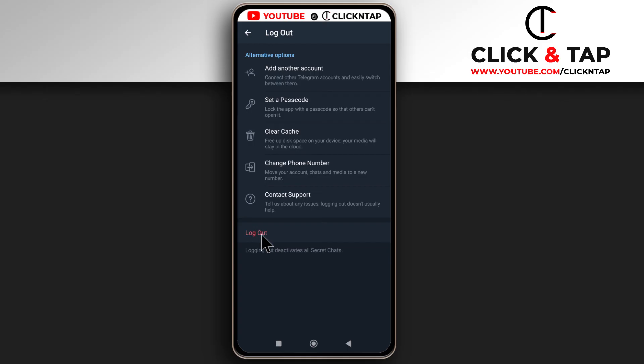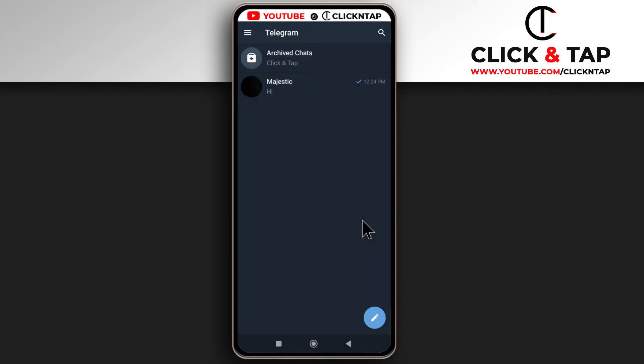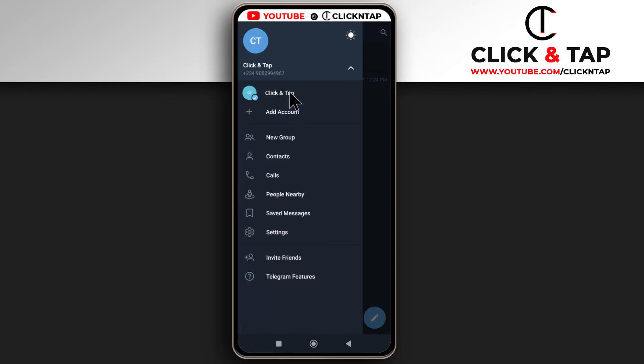Next, you tap logout and then you tap this and it should completely log you out. You can see over here that the account is no longer here.